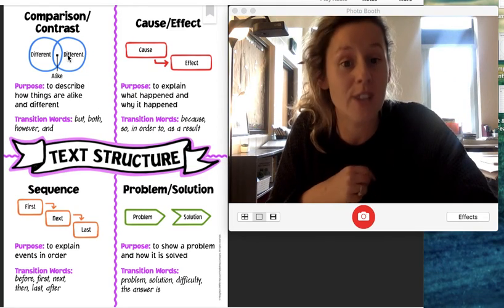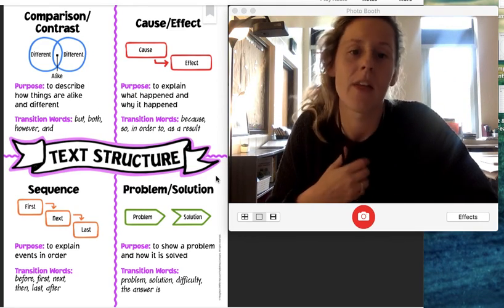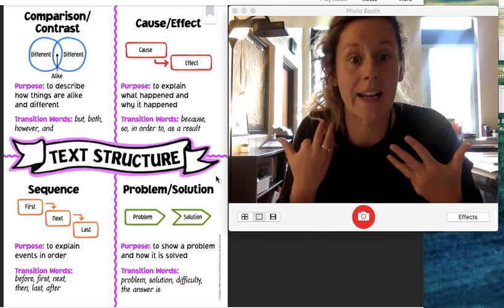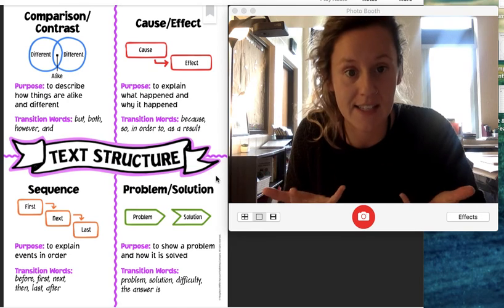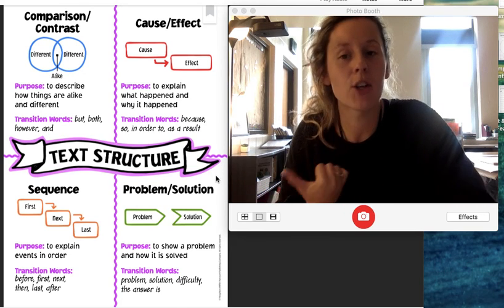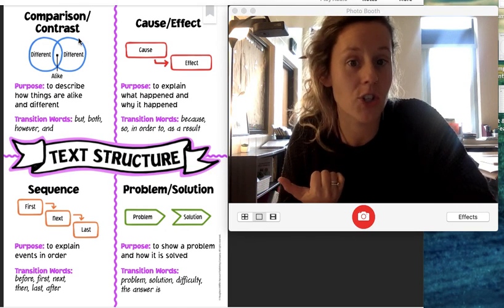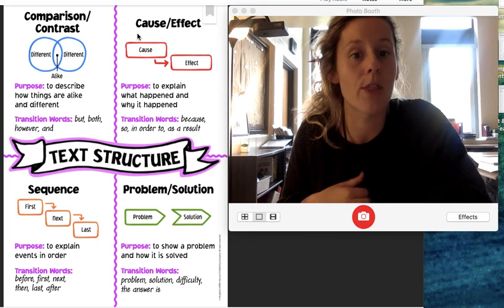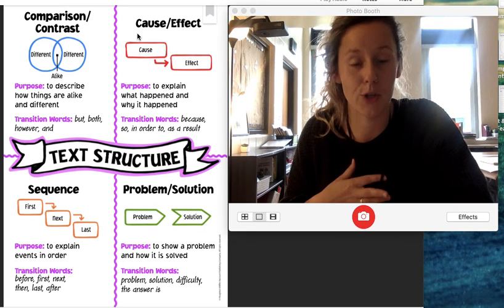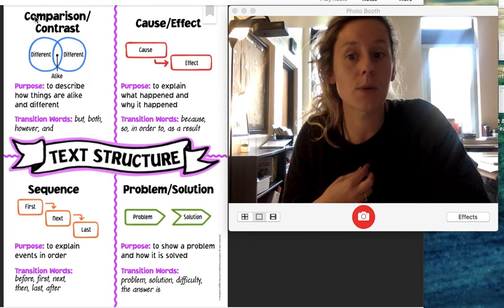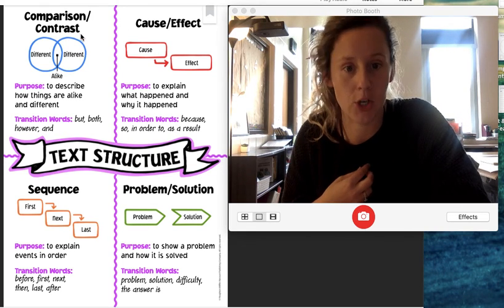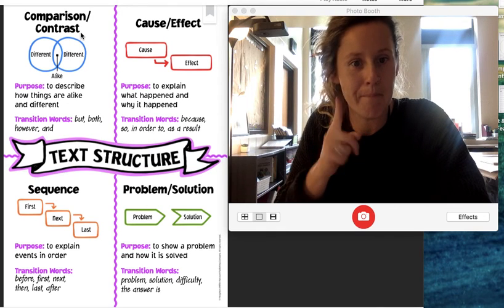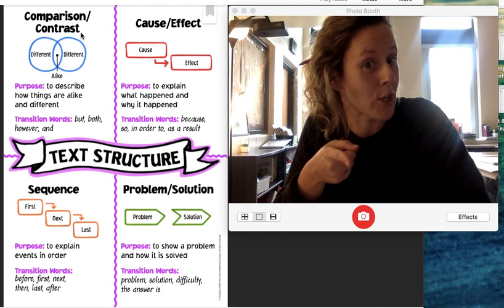So the first type of text structure - this is how authors can choose to write a text, an informational text. They might change the structure or how it's written based on what their purpose is, but they're trying to teach us. So the first one is compare and contrast. What's the first one? Compare and contrast.